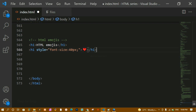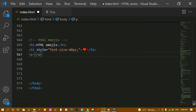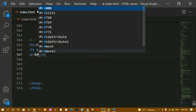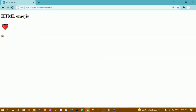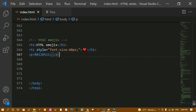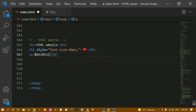For emojis we can't type directly, we have numeric codes. Let me write a paragraph — for an emoji we write '&#128512;' (ampersand, hash, number, semicolon). After saving and refreshing, you can see the emoji appears. It's very difficult to remember all emoji numbers, so just search in Google for whichever emoji you want, take its number, and paste it. All emoji characters must start with '&#' and end with a semicolon so the browser can differentiate them from regular numbers.